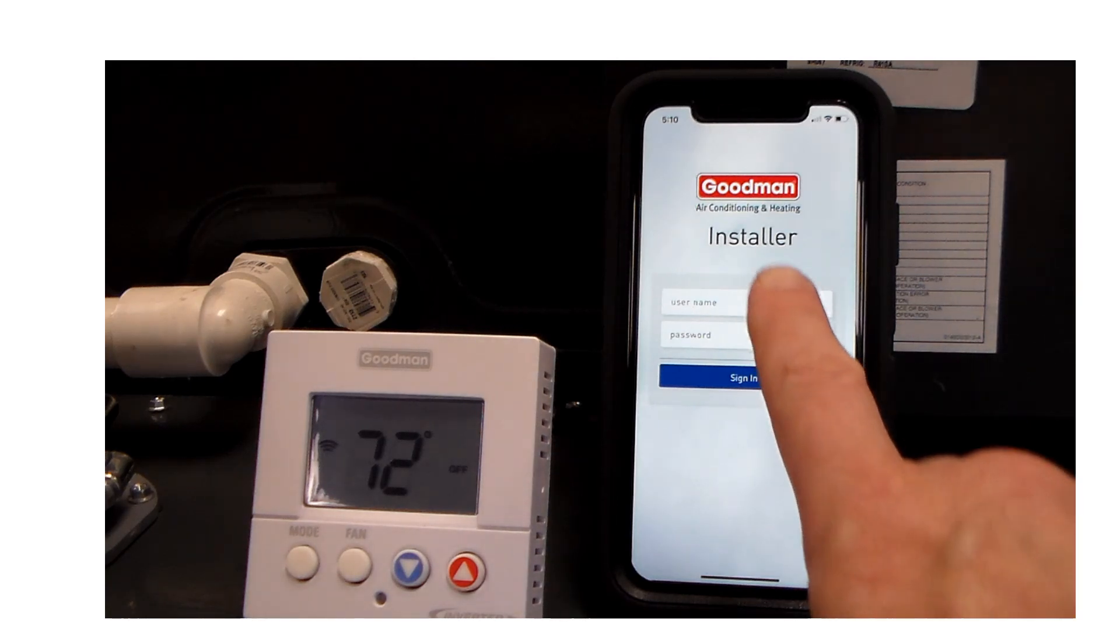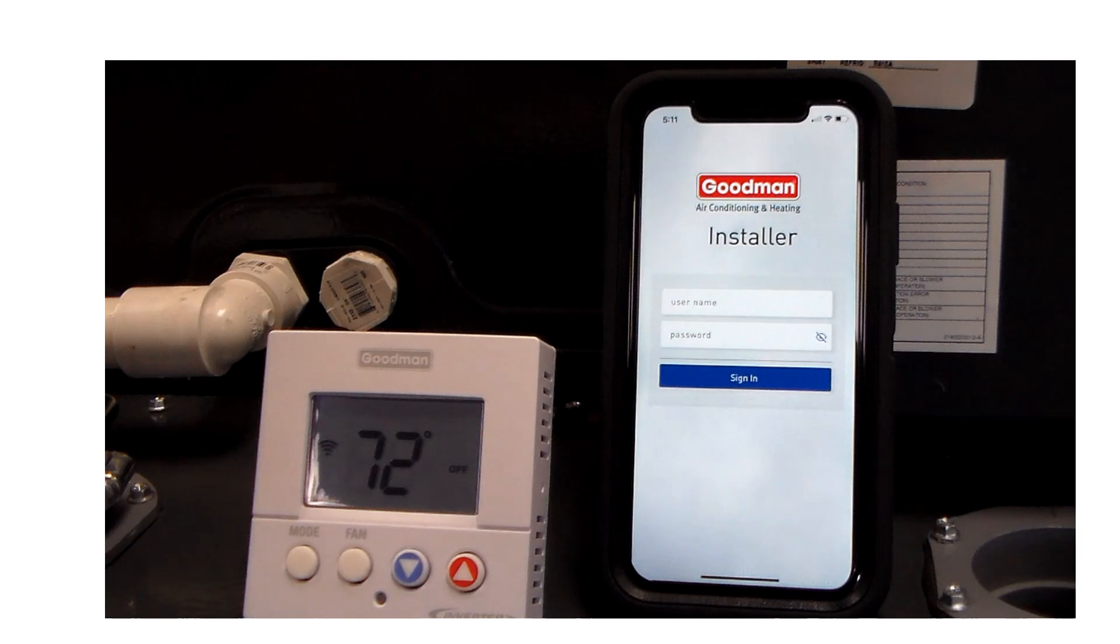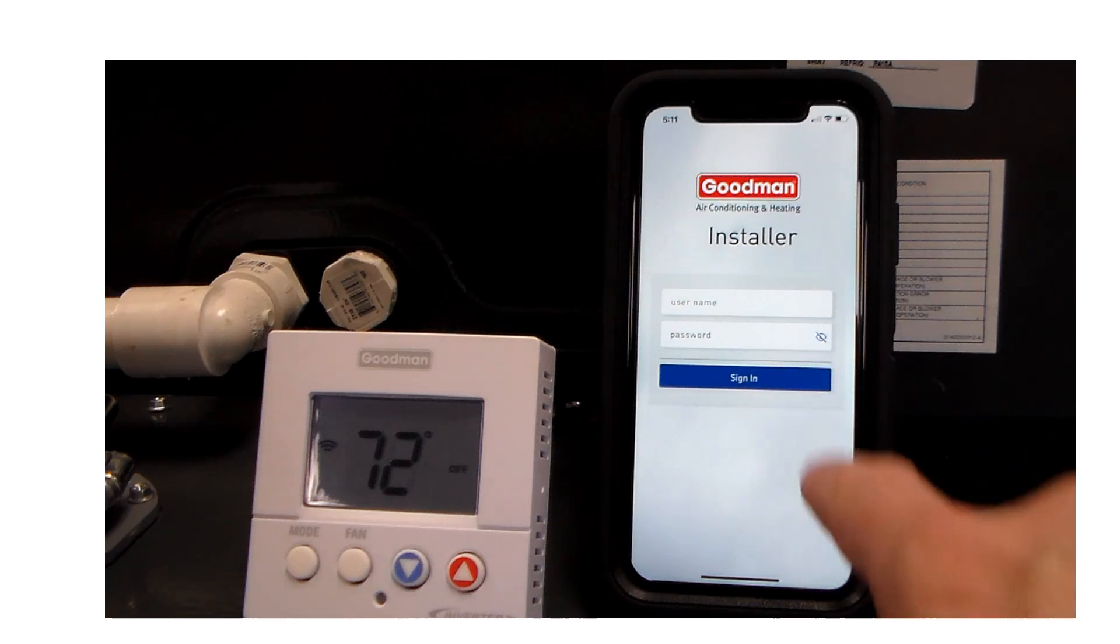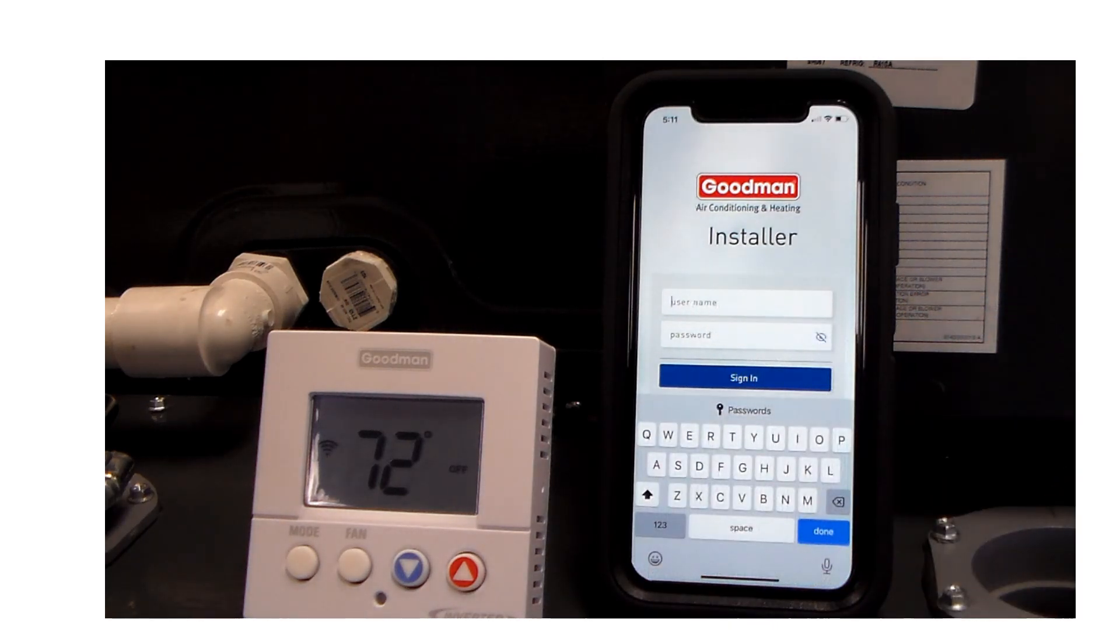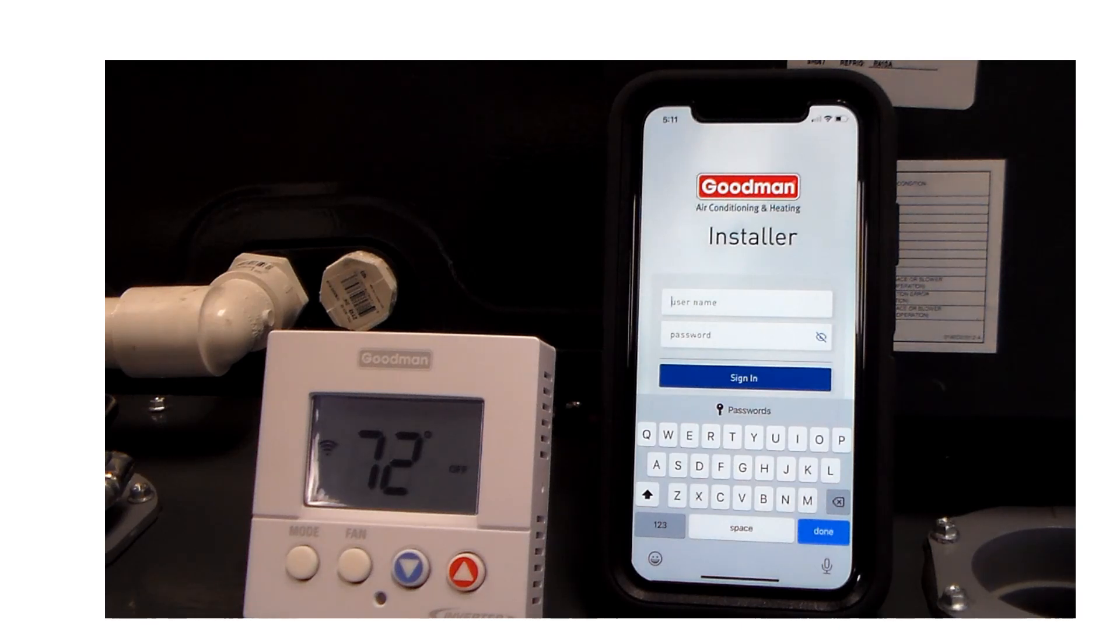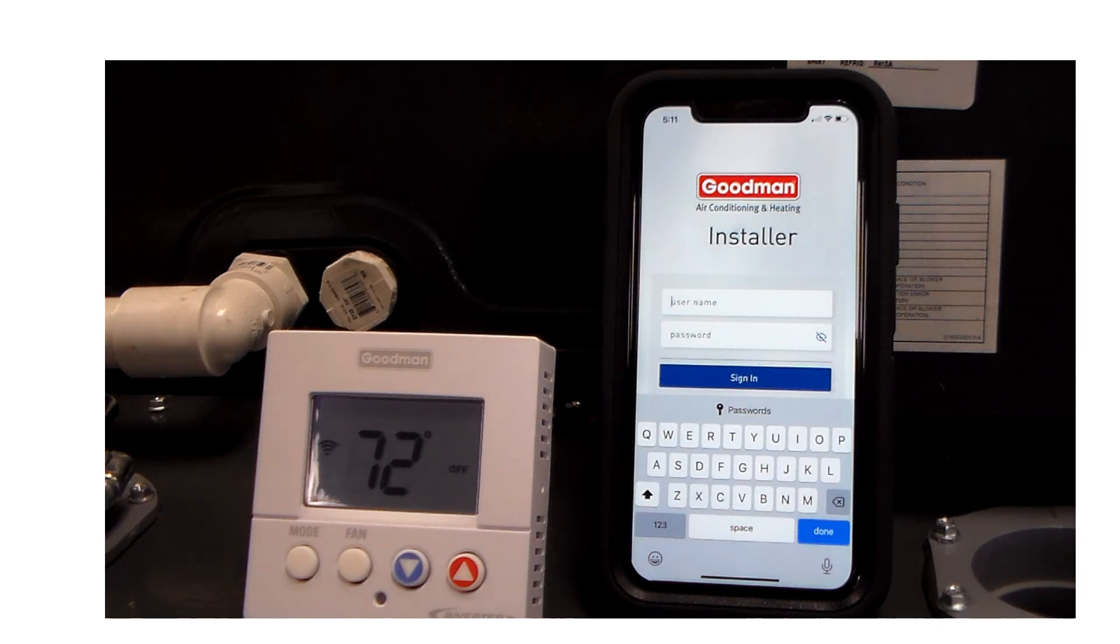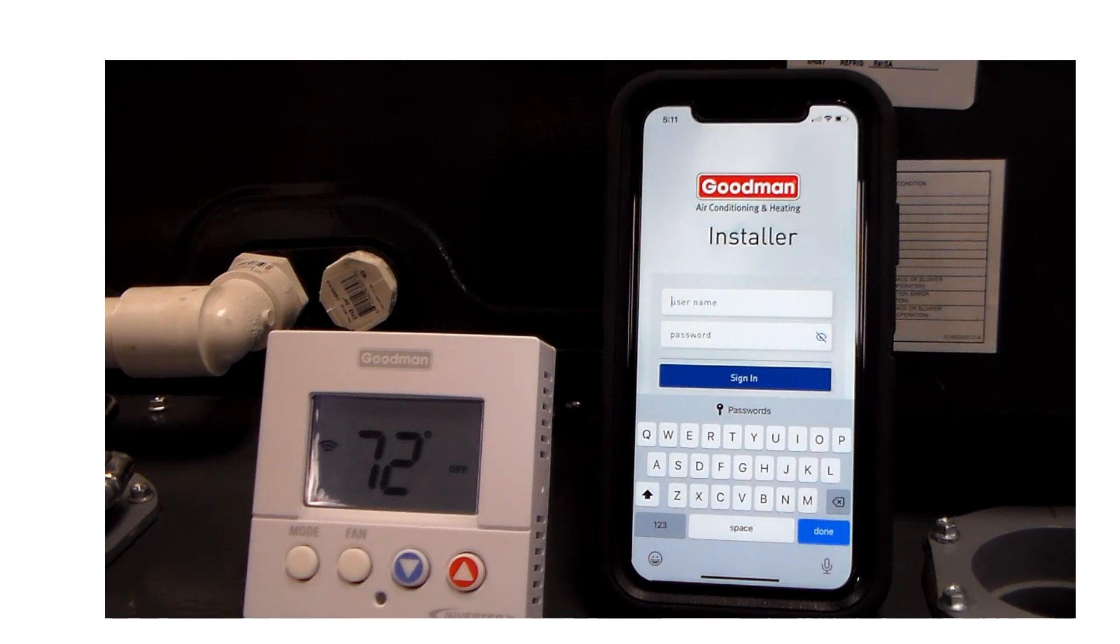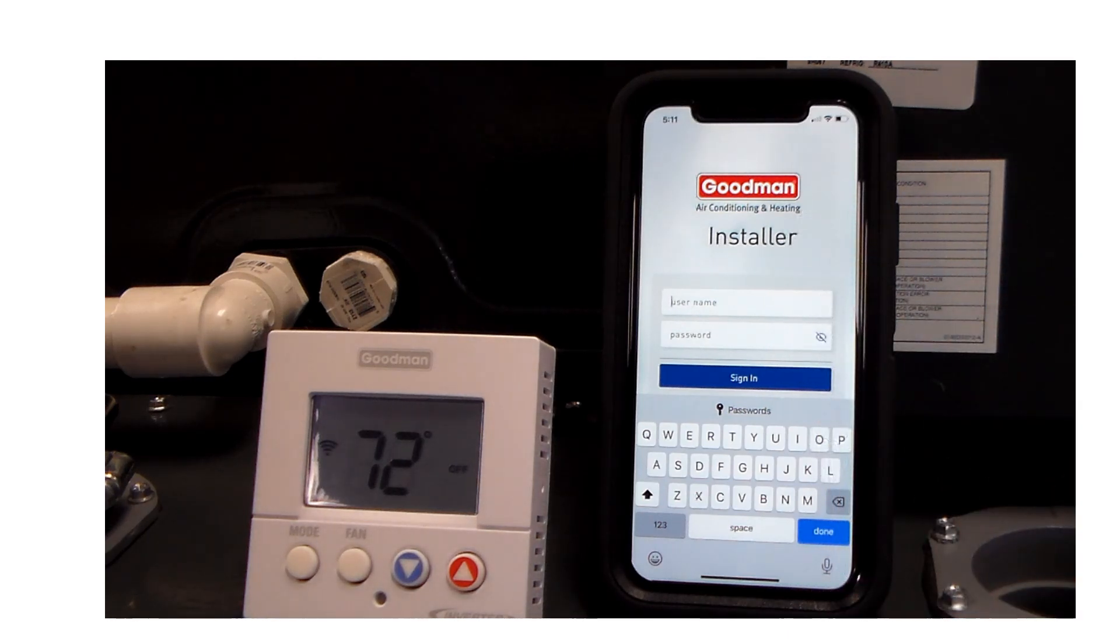You are also going to want to have this Goodman installer app installed on either your phone, your tablet or your mobile device. Once you get that pulled up, you will need to do a login and password. Fortunately, all the logins and passwords are the same. The username is Goodman with a capital G. Password is lowercase dealer with a capital D.